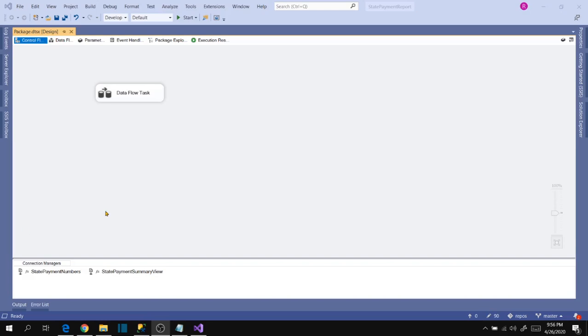Hello friends, in our last video we have completed the development of our package. So in this video, let's see how to deploy this project into SSIS catalog. Before we deploy, let's change the naming conventions appropriately based on our task.